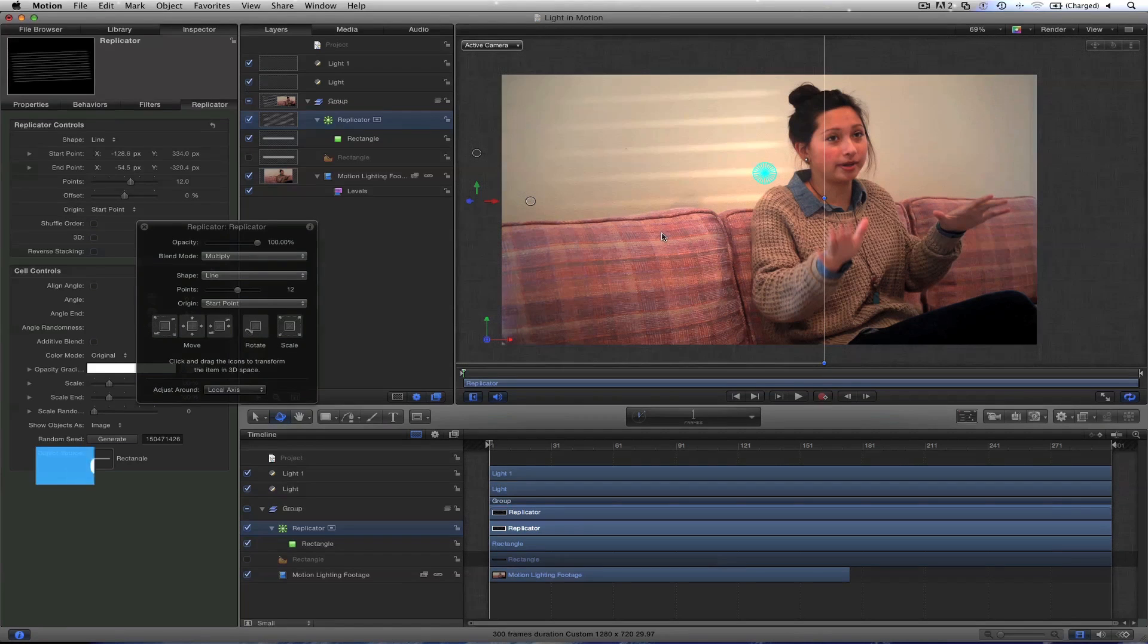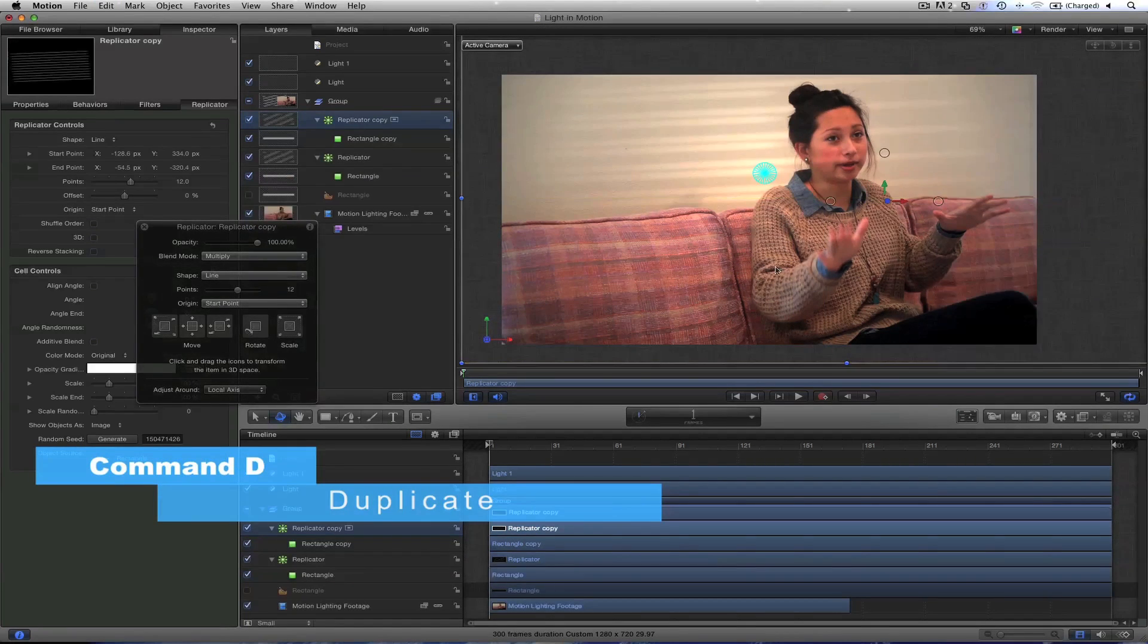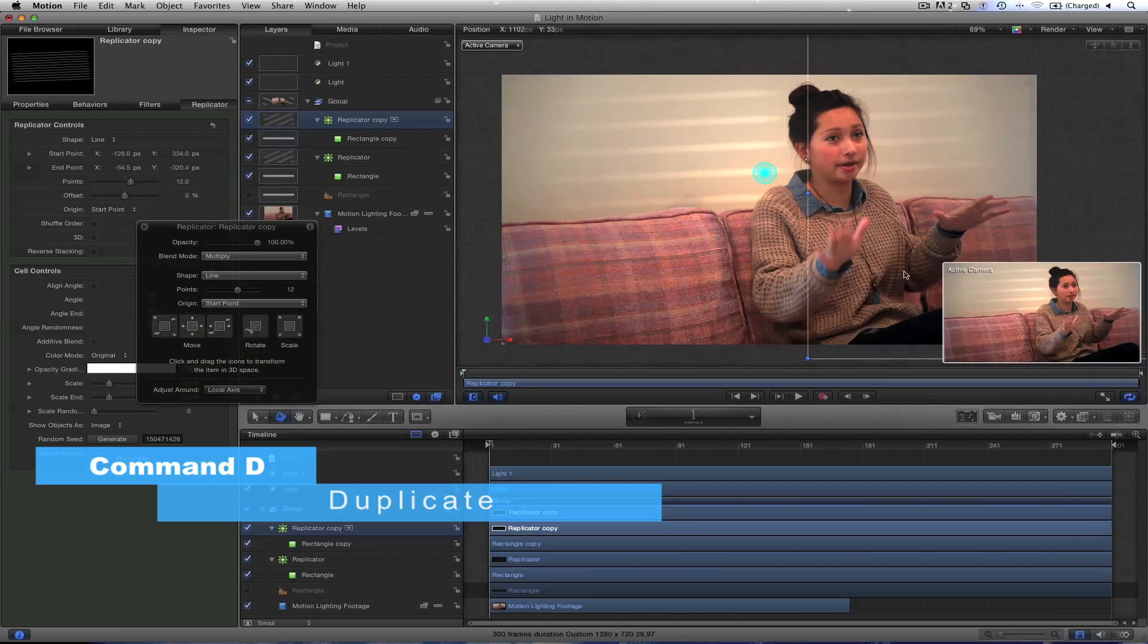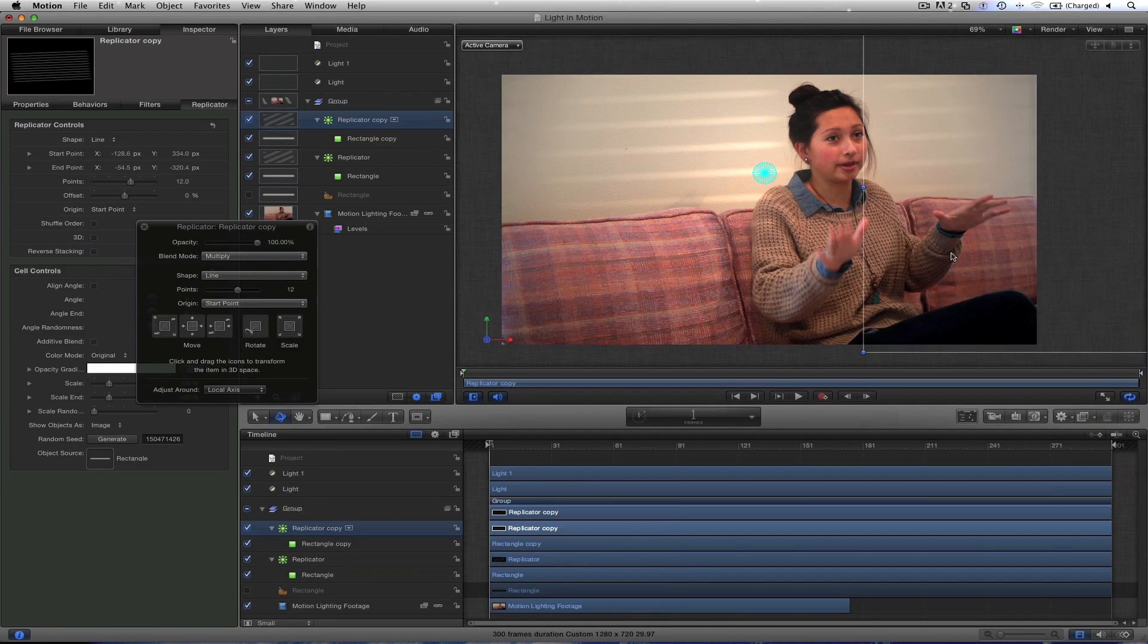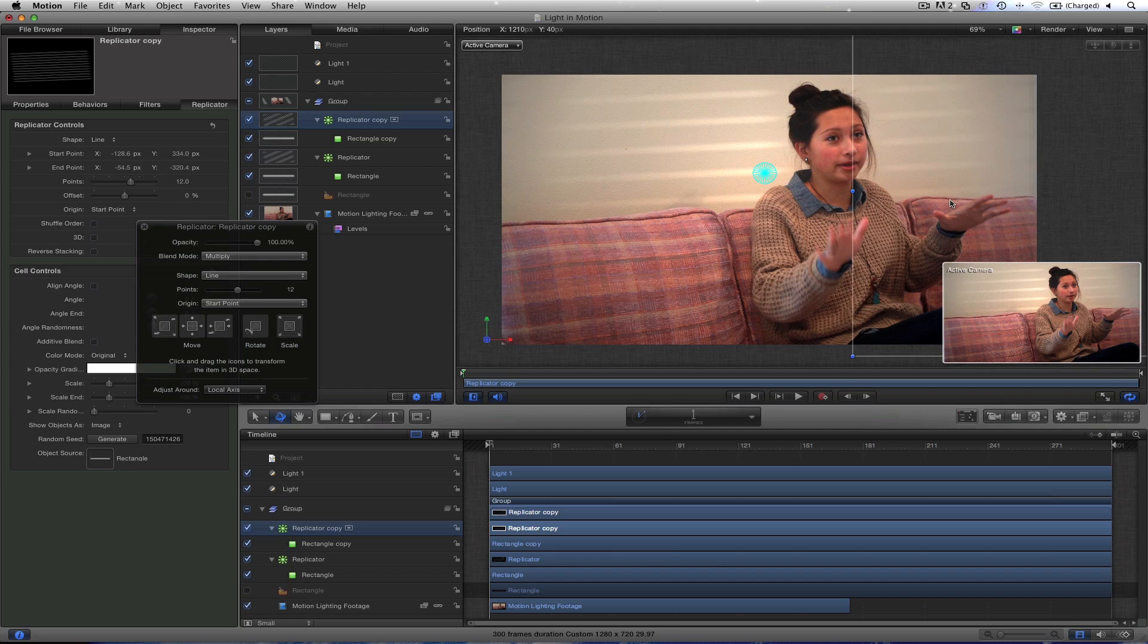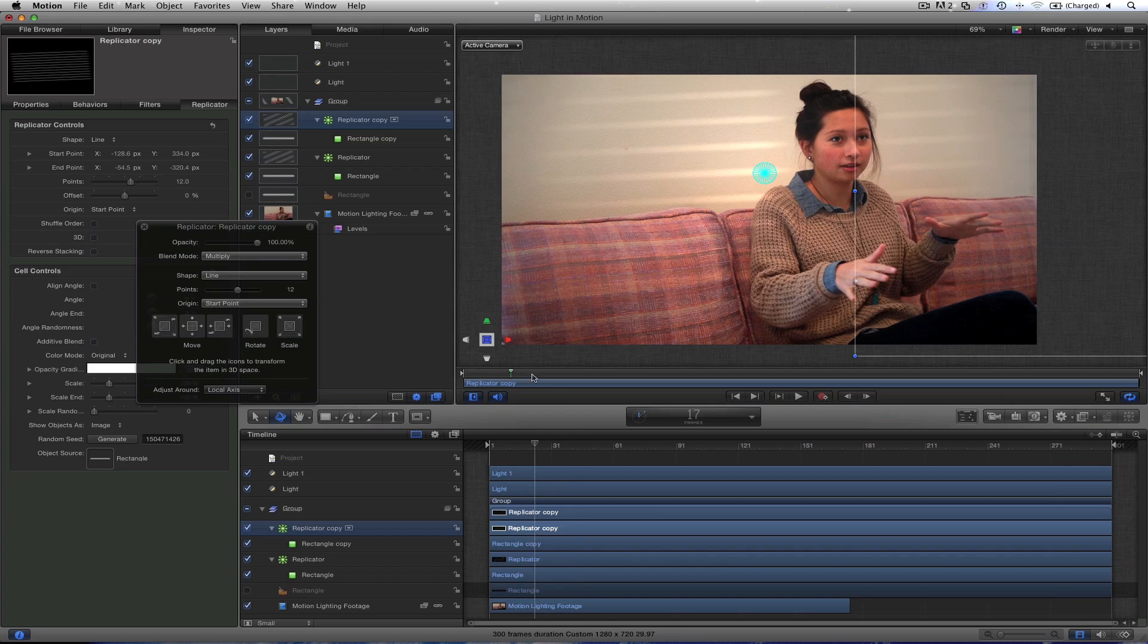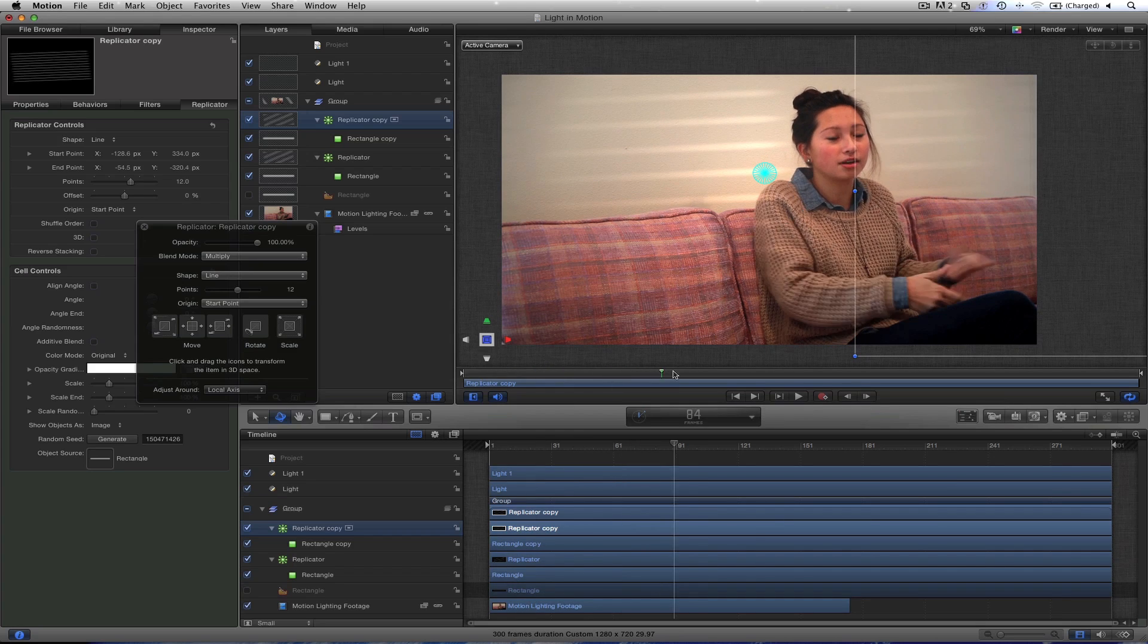And then I'm going to duplicate Command D. And let's just drag it on the other side. So almost as if we don't want the blinds crossing her. You could. But I think this is better on the eye here. Play through the scene. Looks a lot more natural.